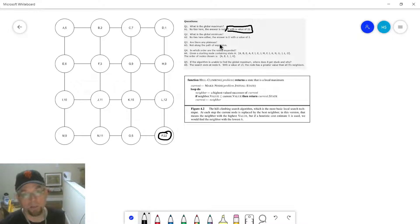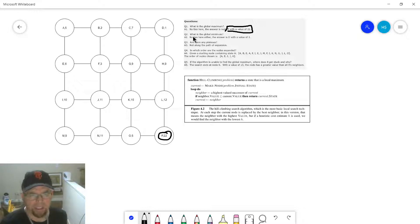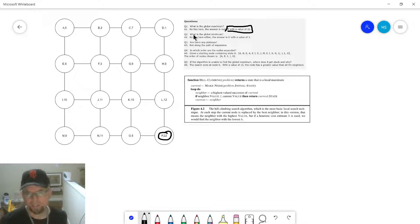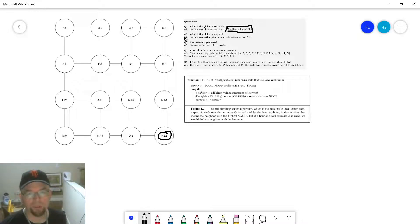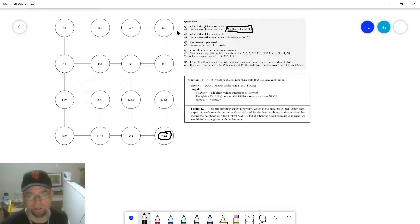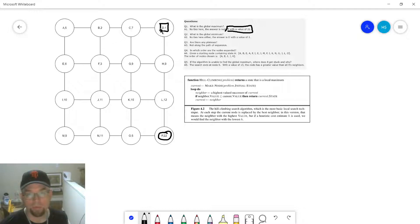Now, what's the global minimum? The opposite. If you had some kind of tie, I think it resolved it by alphabetical order — check the description. But anyway, there are no ties here, so the global minimum would be D. Now, are there any plateaus? Not along the path of expansion. Remember what a plateau is — when you have a flat part of the graph, that's an example of a plateau.